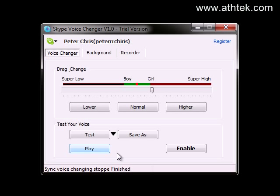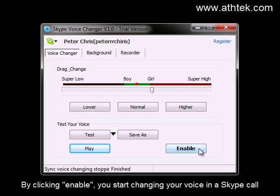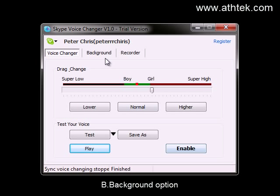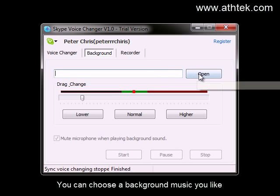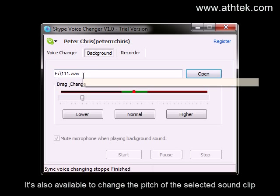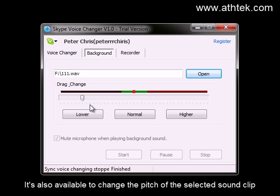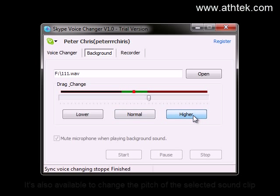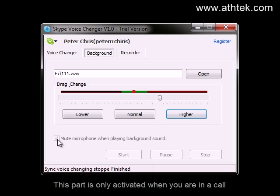Click Play to hear the result: Hello, this is Peter Chris. By clicking Enable, you start changing your voice in a Skype call. You can choose a background music you like, and it is also available to change the pitch of the selected sound clip.